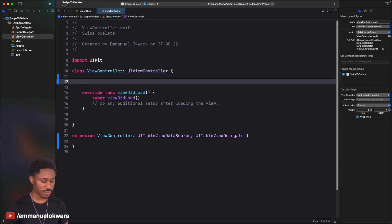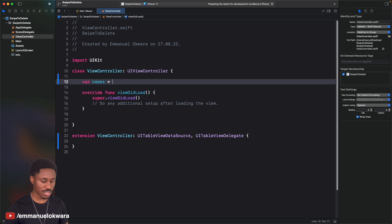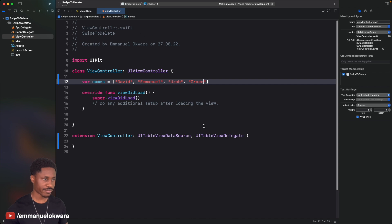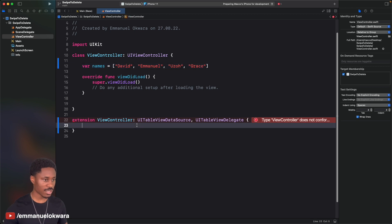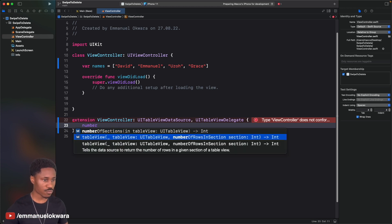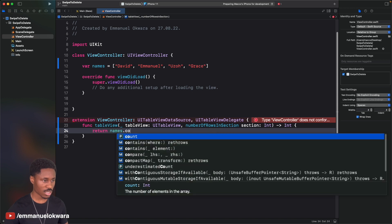Next we're going to create a short list of names. We can say 'names' is an array with a couple of names — David (my elder brother), Emmanuel (myself), and Grace (my younger sister). You can add whatever names you want. Whenever you want to implement table views, you want to implement two delegate methods. The first one is numberOfRowsInSection, and here I'm simply going to return names.count.